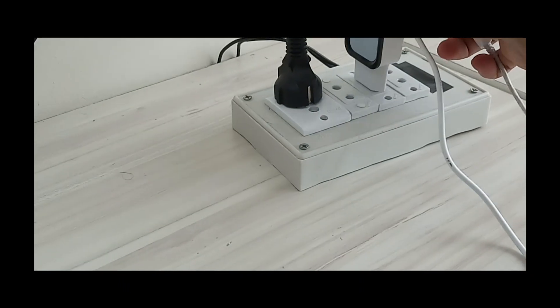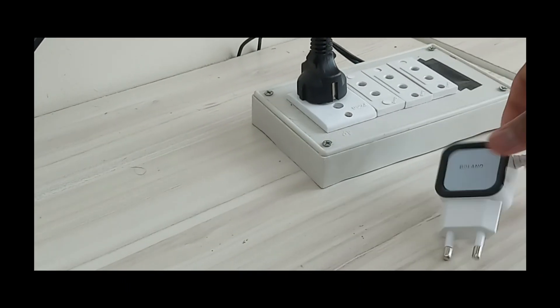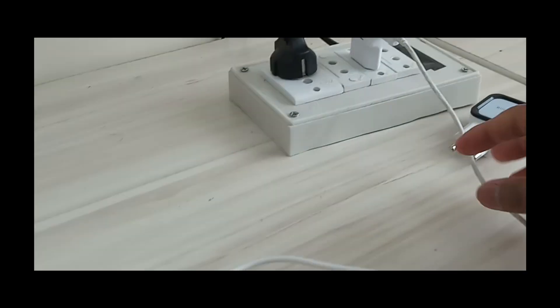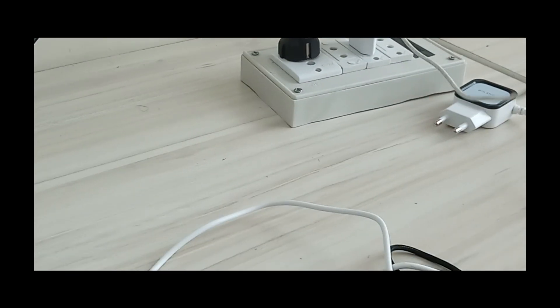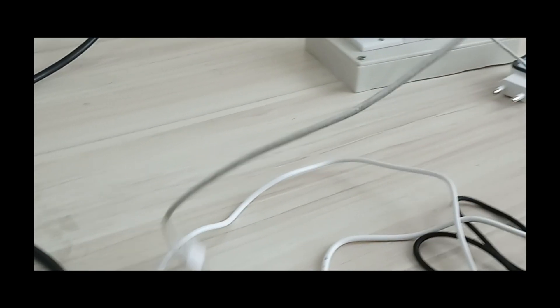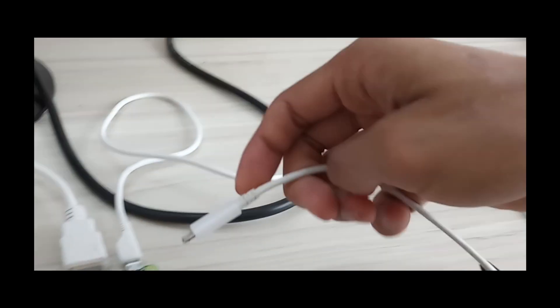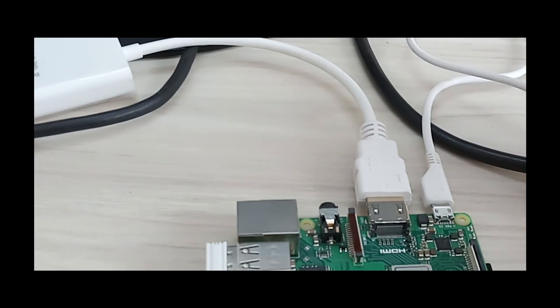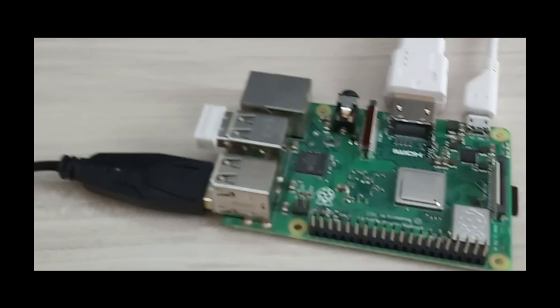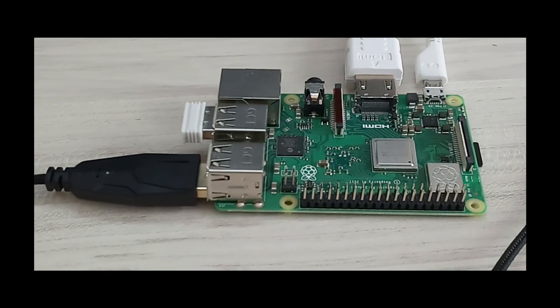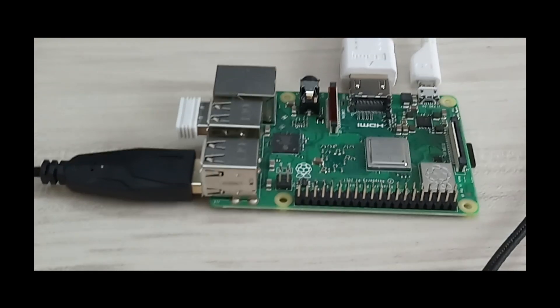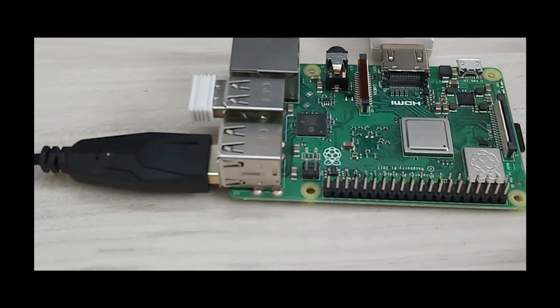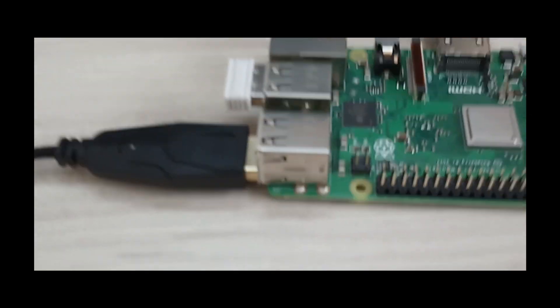Now I'm going to unplug this one, plug this original Samsung charger, and I'm going to change it here. Okay, so I'll unplug this charger and I'll connect this one. I'll plug this Samsung's original charger. Yes, it's been turned on now.